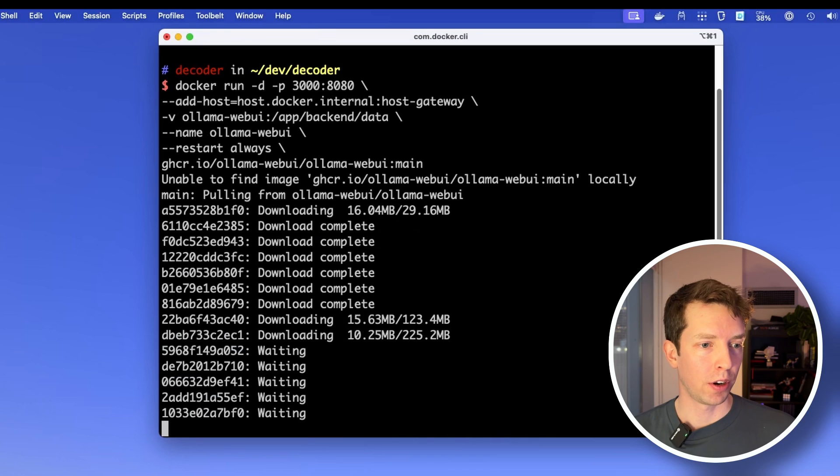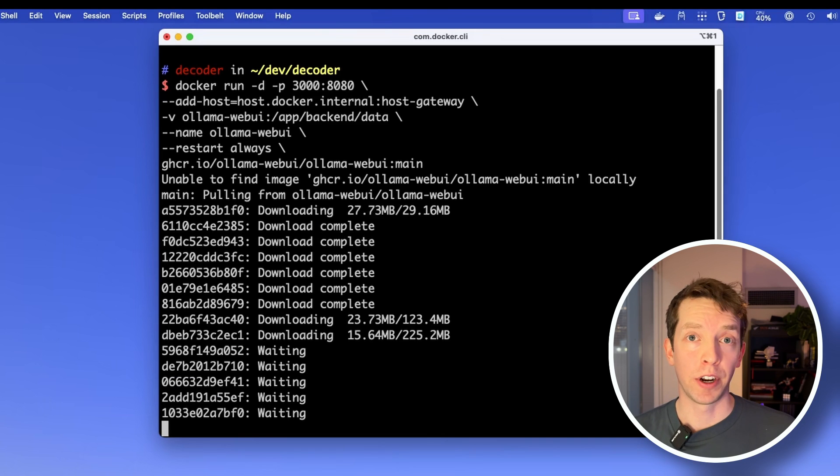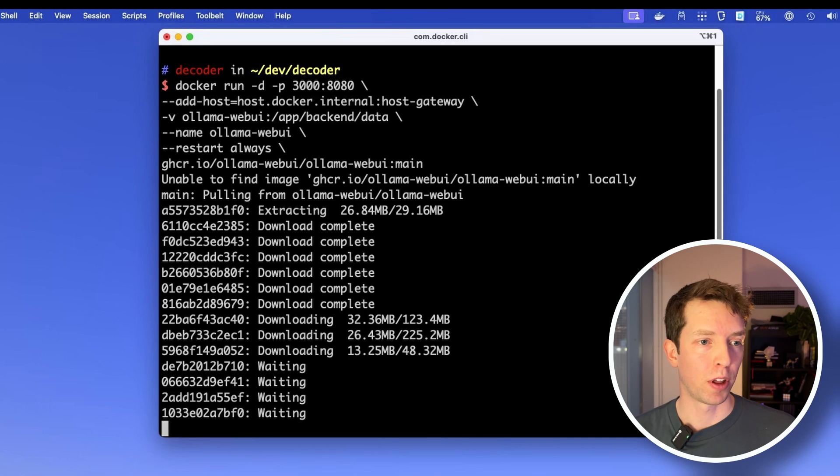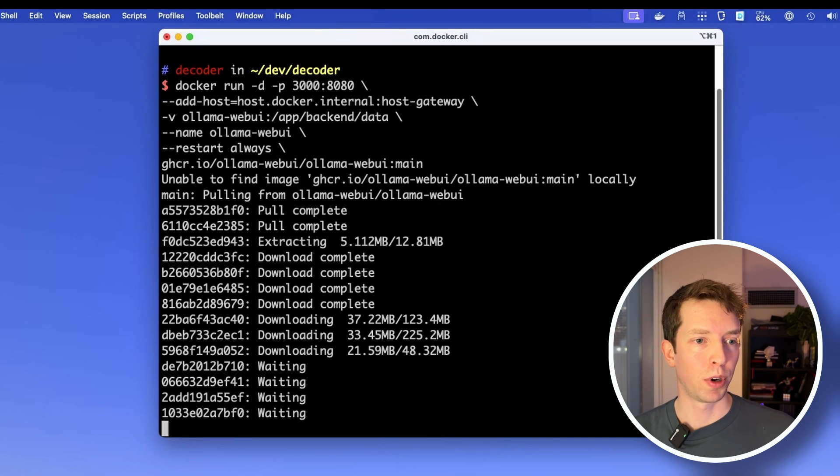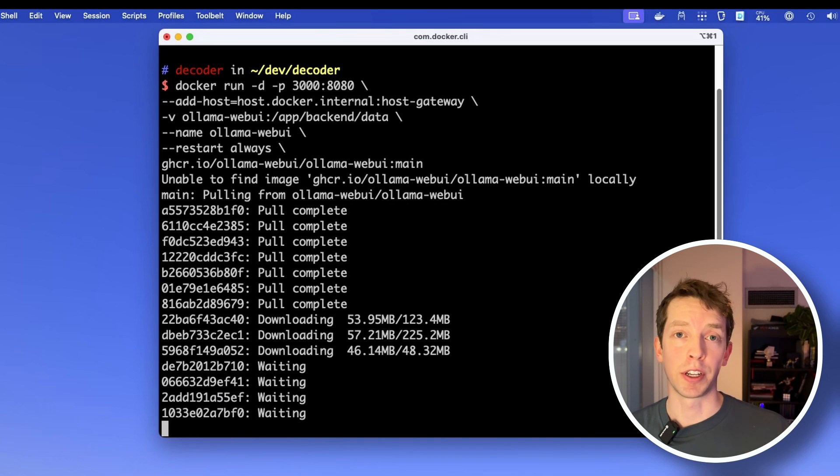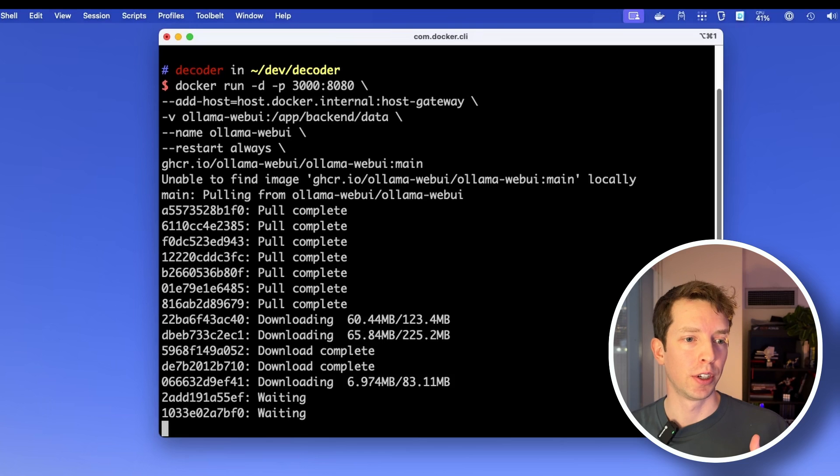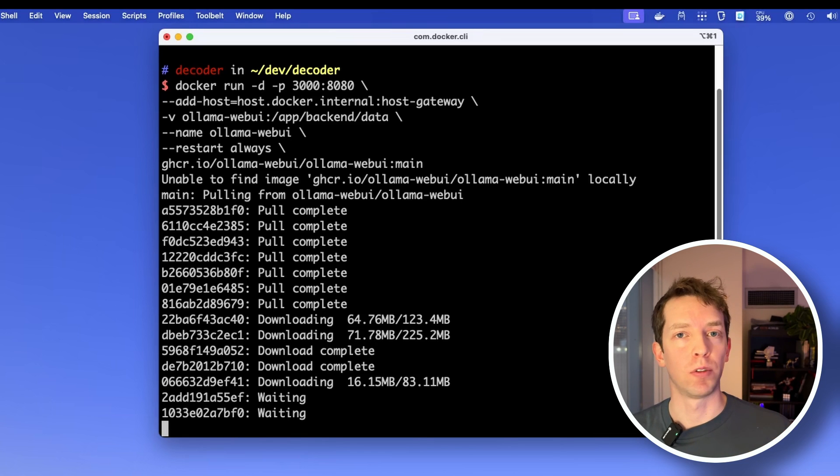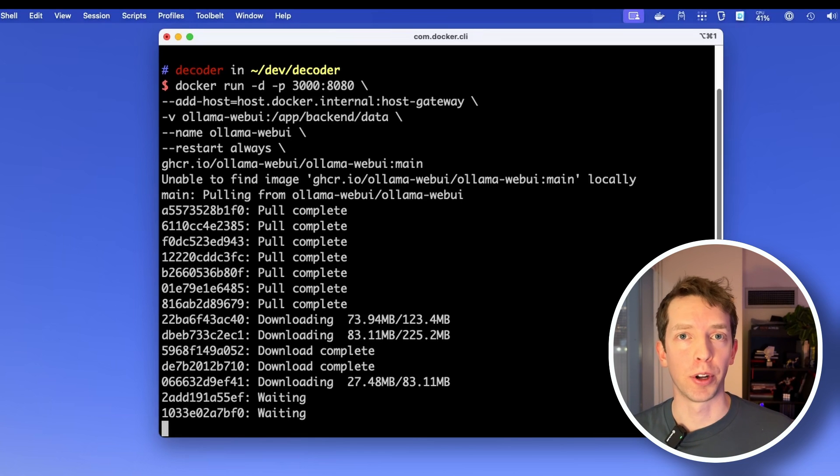And it's going to be downloading all the different data that it needs. There may be a lot of dependencies, but if you were to run this again and nothing has changed, it should have all this data cached for you.